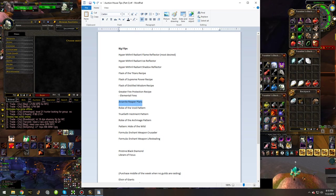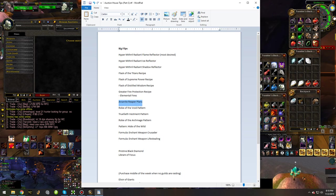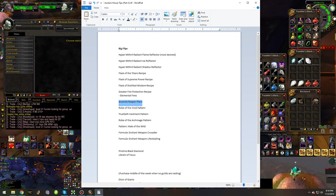at which point people will pretty much all have their epic weapons and stuff, that's when Arcanite Reaper will drop in value. So you still got plenty of time to profit off of that pattern.